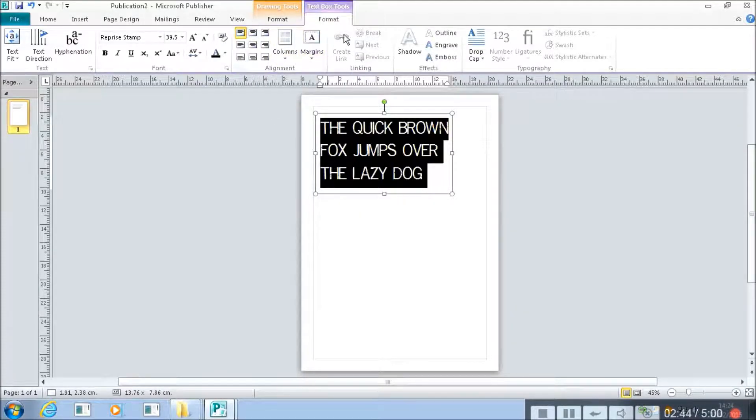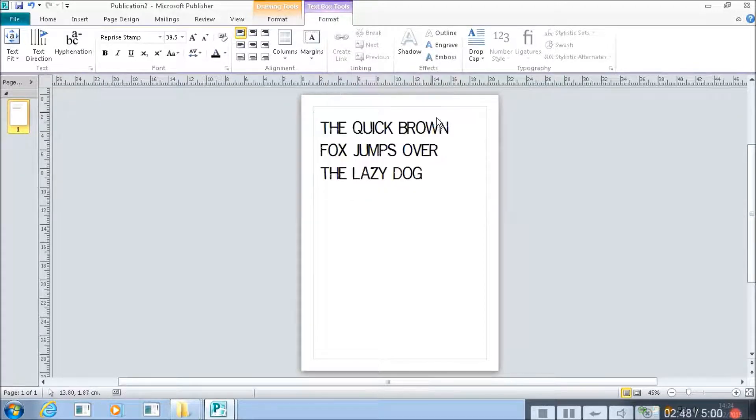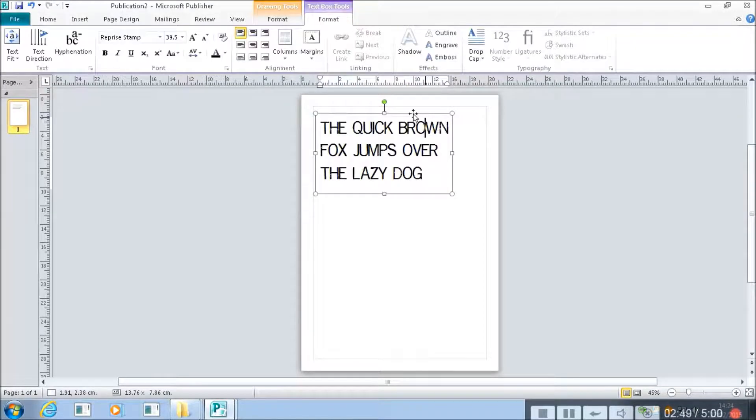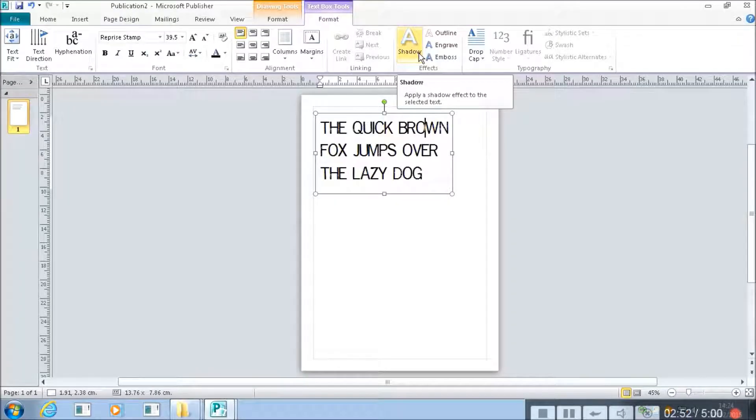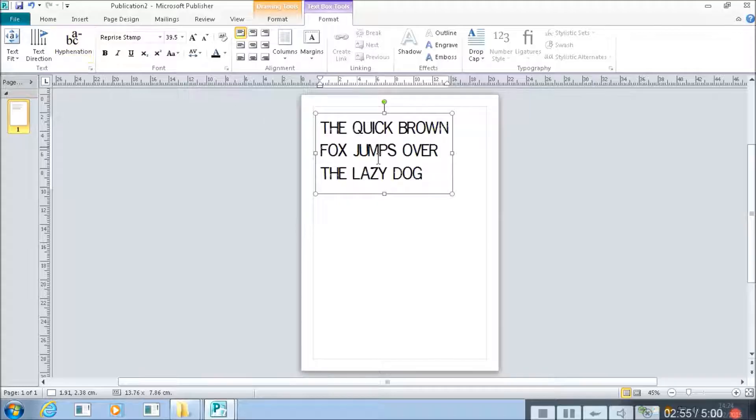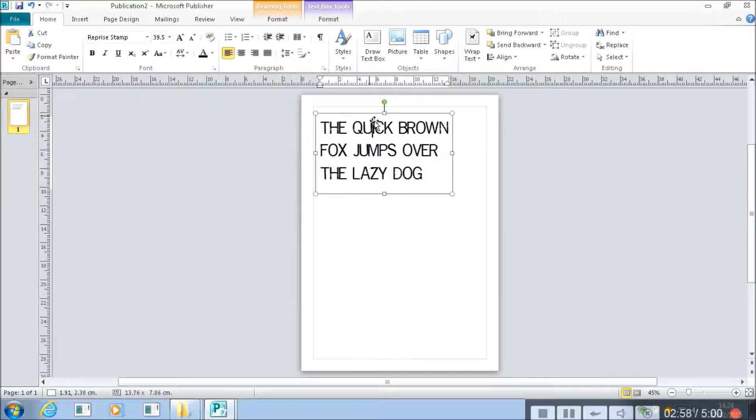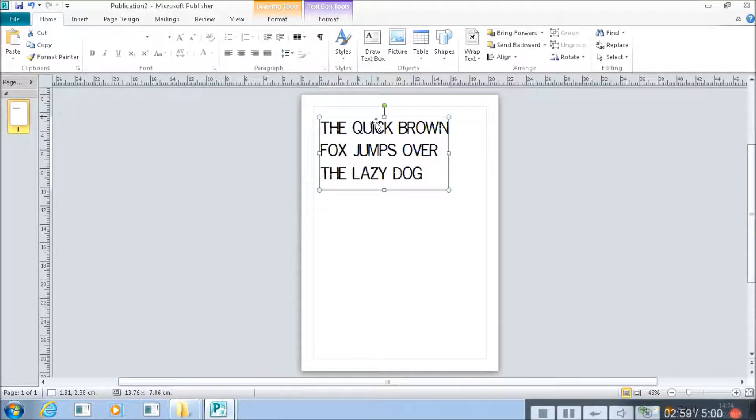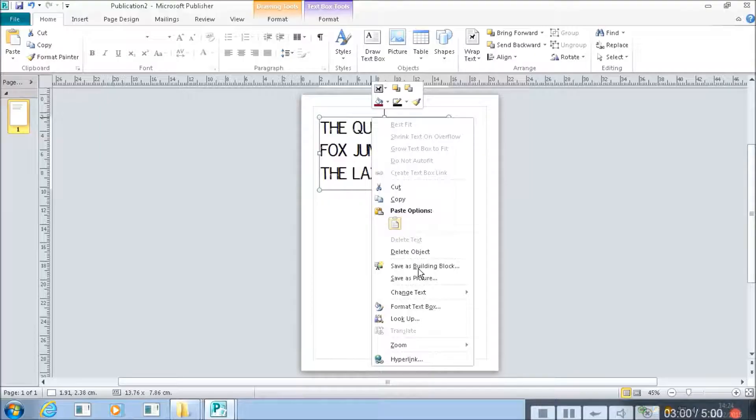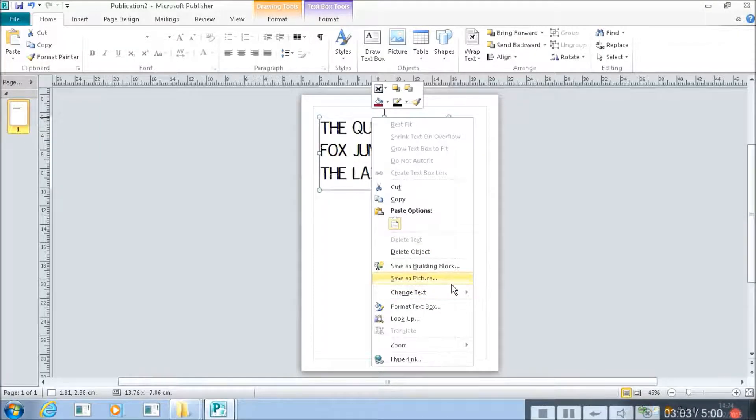You can also do things with the text box where you can change all sorts of properties. Like you can put a shadow effect on the text. You can actually right click on the text box here. And you can have a look at the things we can do here.